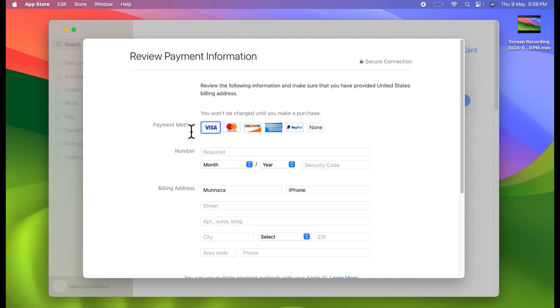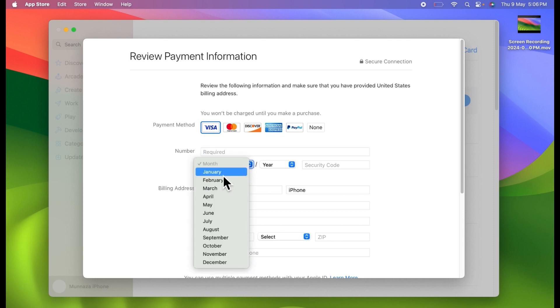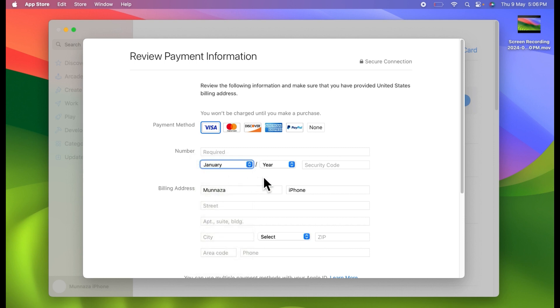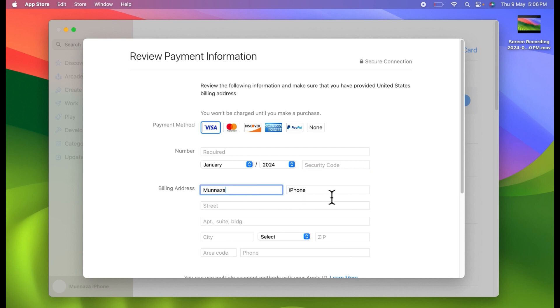Here select your payment method, then enter your card number. After that, select your card expiry date and enter the security code or CVV number. After that, type your billing address.